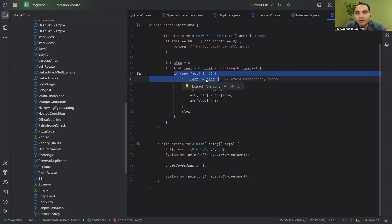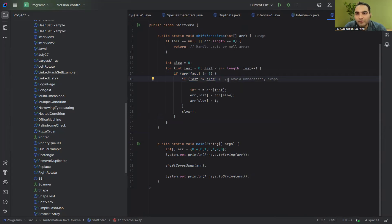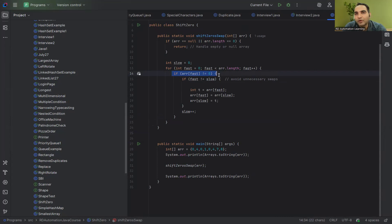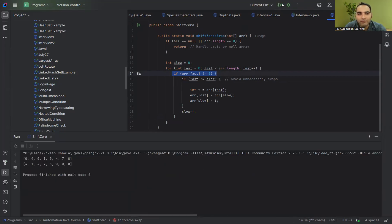We found the solution. We moved both the if condition (fast != slow) and the null check inside the for loop correctly. The key change: if fast is not equal to slow, we proceed with the swap to avoid unnecessary swaps. With these two minor changes, we get the correct output. That's it for today's session — thank you for watching, and we'll connect in the next session soon.